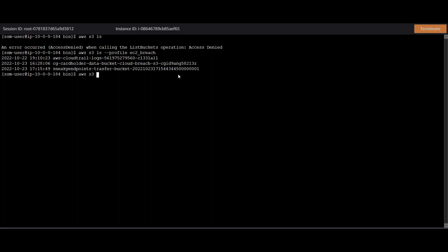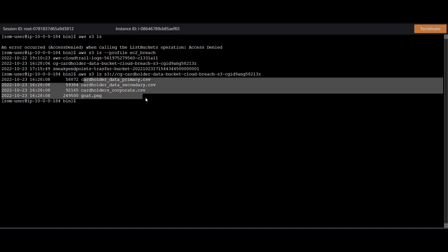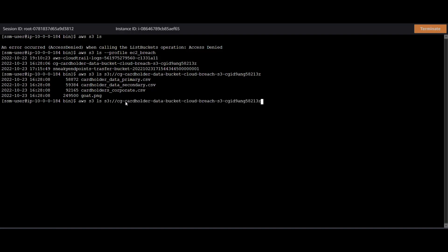So let's just look at this. AWS S3 LS and just put that in there. And we see nice juicy information with cardholder data, primary, secondary, corporate.